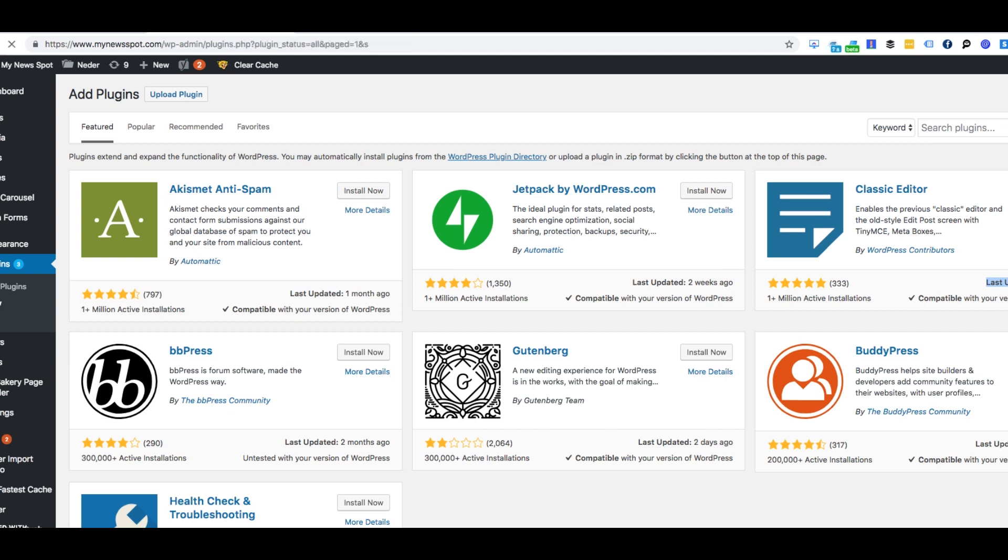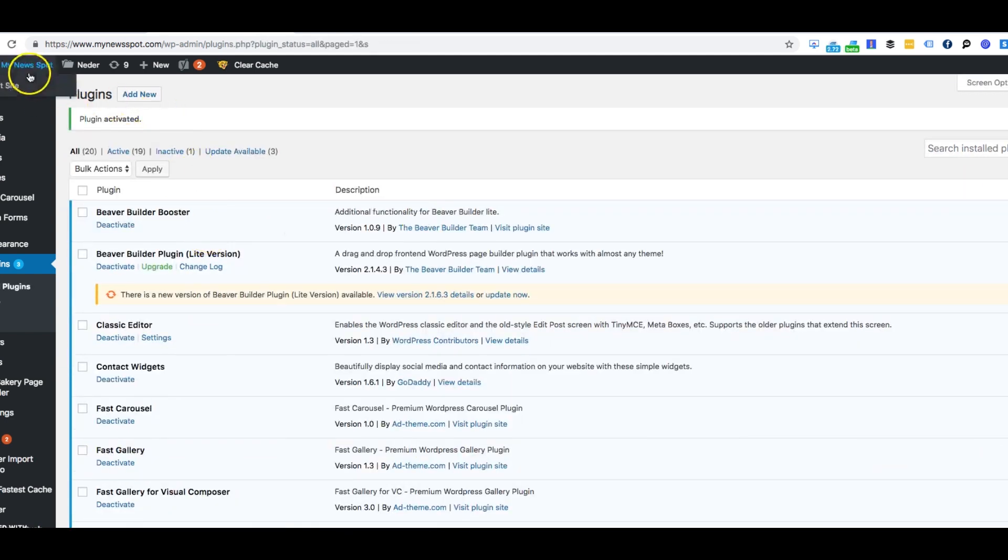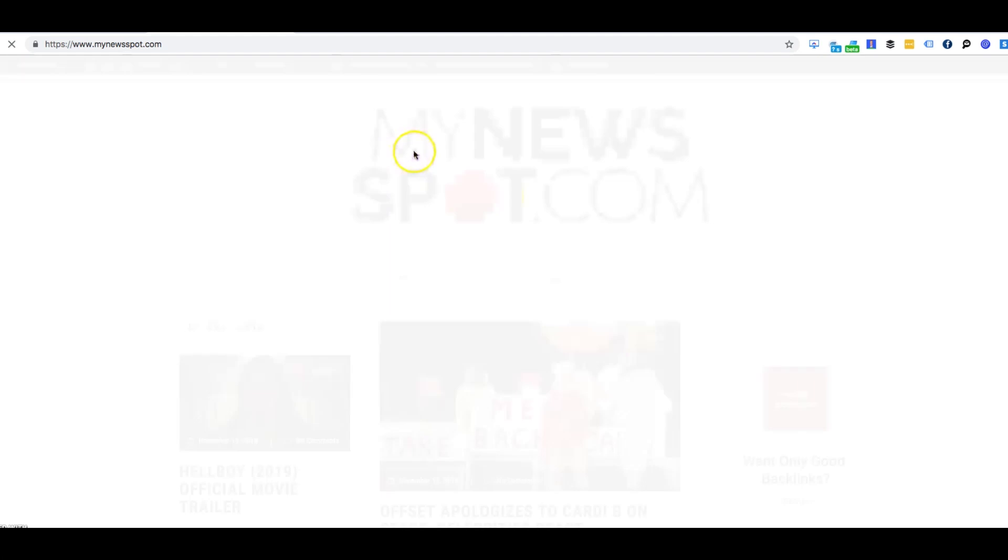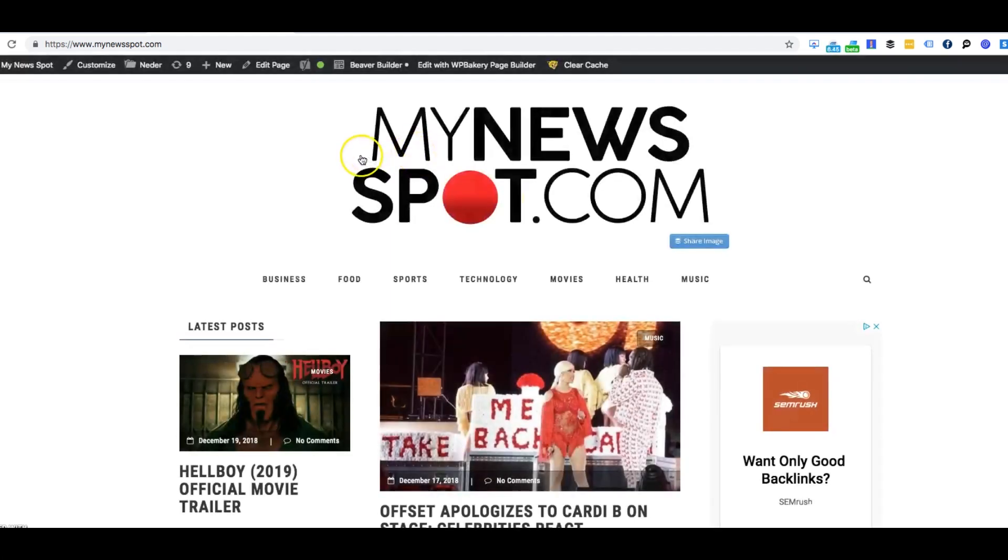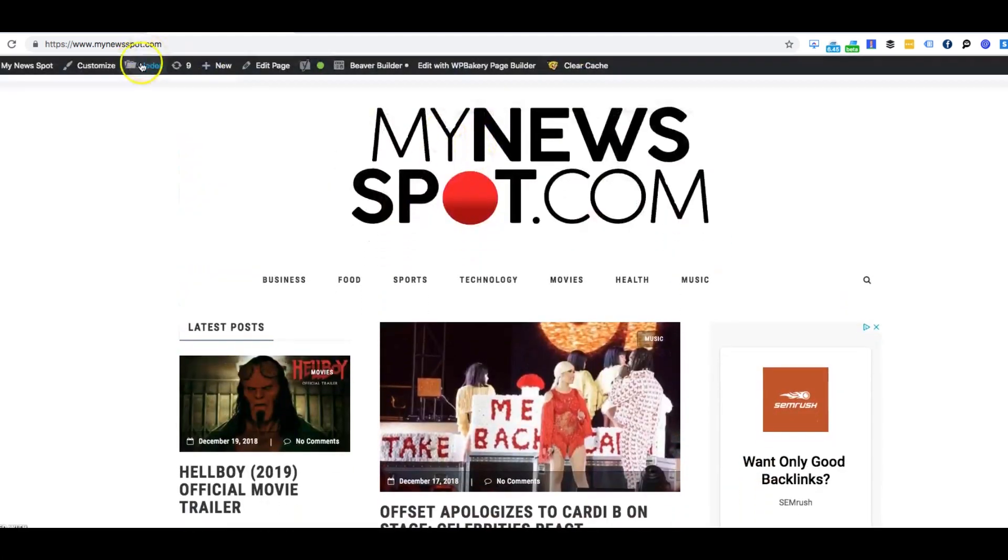We're going to go ahead and install classic editor, and what this is going to do is bring back the classic editor for WordPress. If you remember the 4.9 or the 4-point-whatever classic editor, it actually brings it back. So now that we've installed it and updated it, check it out.